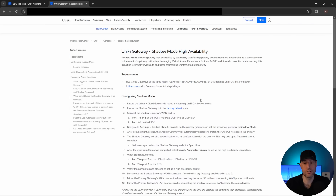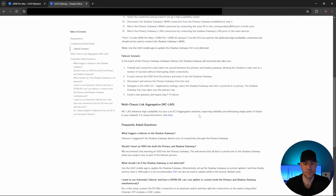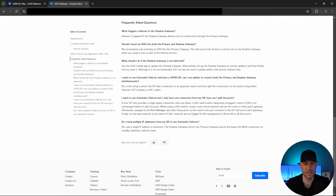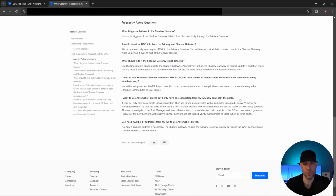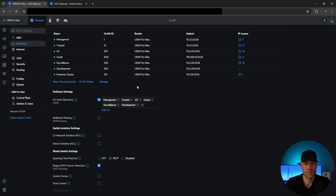In the help article for Unifi shadow mode, if you scroll all the way down to the bottom, what you'll see is: if you want to use automatic failover but you only have one connection from your ISP, how can you split the ports? What they recommend if you're using a Unifi switch is to create a new VLAN and set the router to third-party gateway. So that's basically what we're going to be doing.